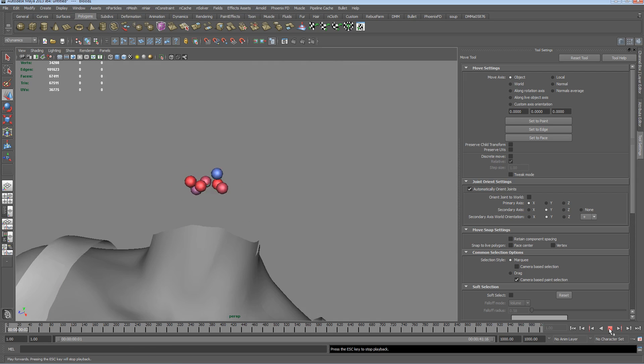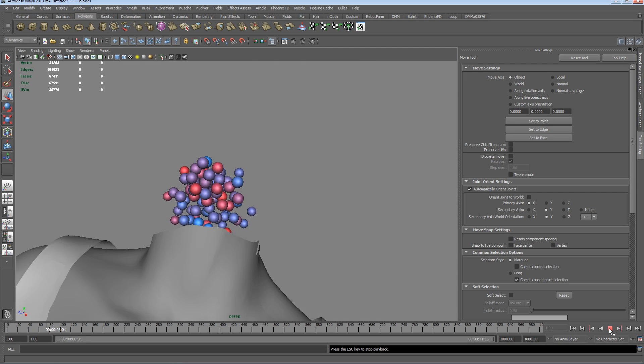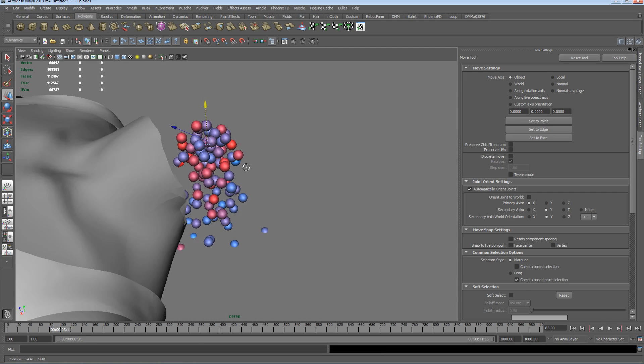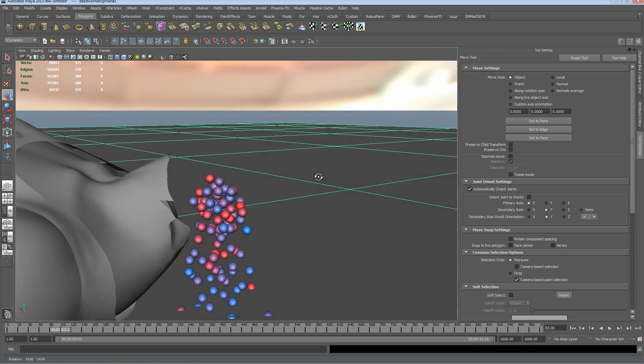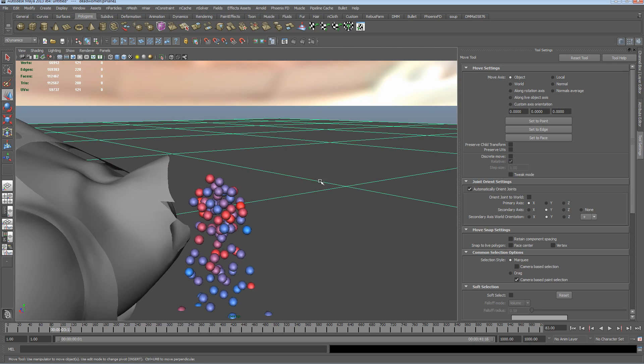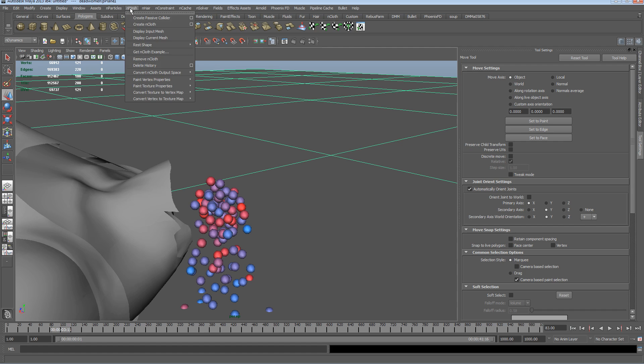We've got some particles emitting, they're just constantly emitting in an omni fashion, they're dropping to the floor. What we'll do is turn this floor, we want this floor to be a passive object so that these balls kind of bounce off of it for now. We go to nMesh and we'll create a passive collider for those of you who haven't used this before.